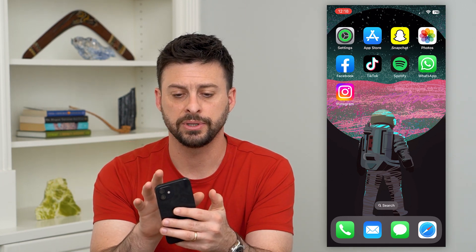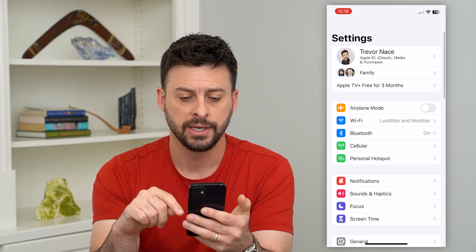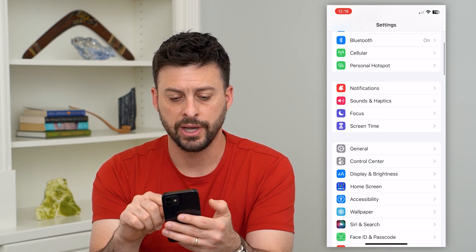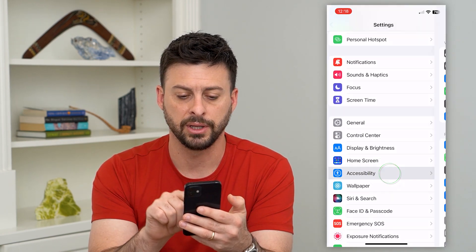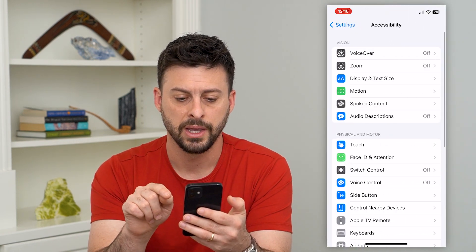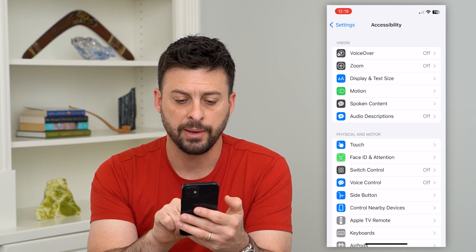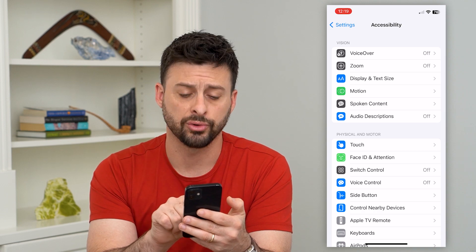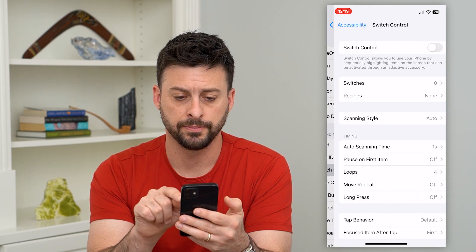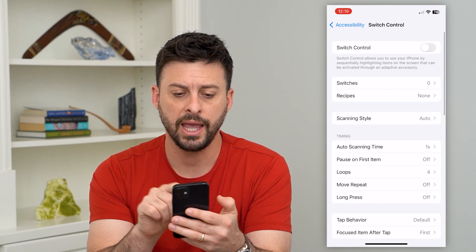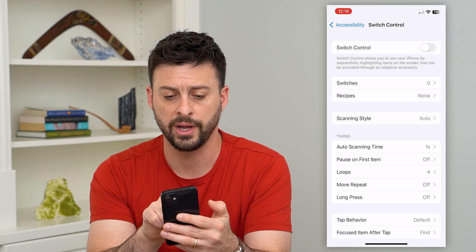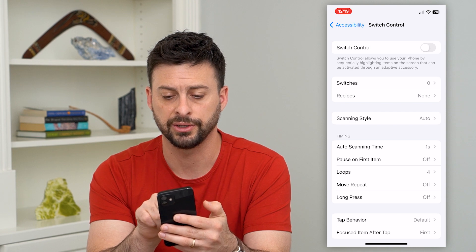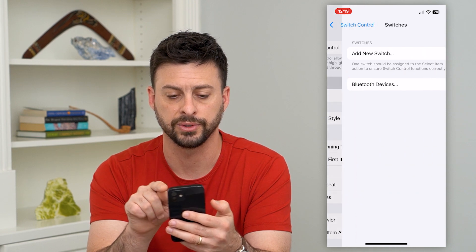To do it, let's hop into the Settings and scroll down and tap on Accessibility. Then we'll tap on Switch Control midway down. First, we'll look at Switches — it says zero.